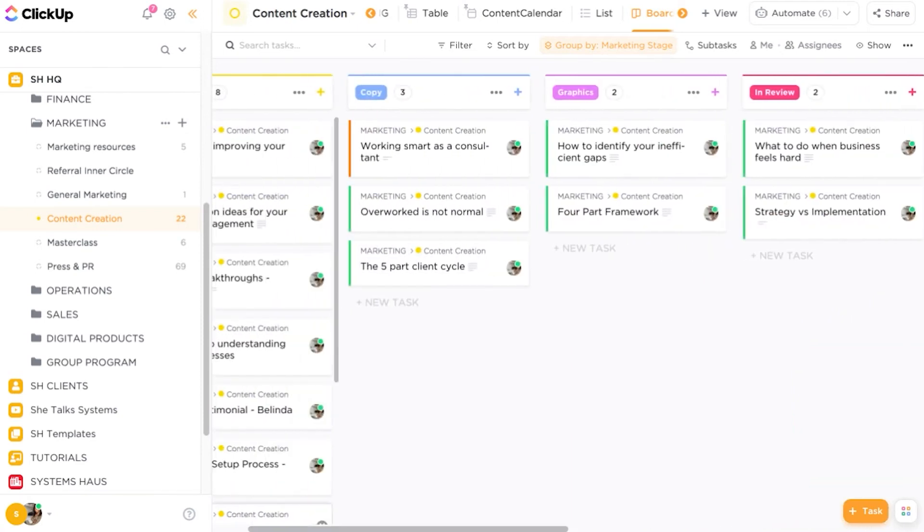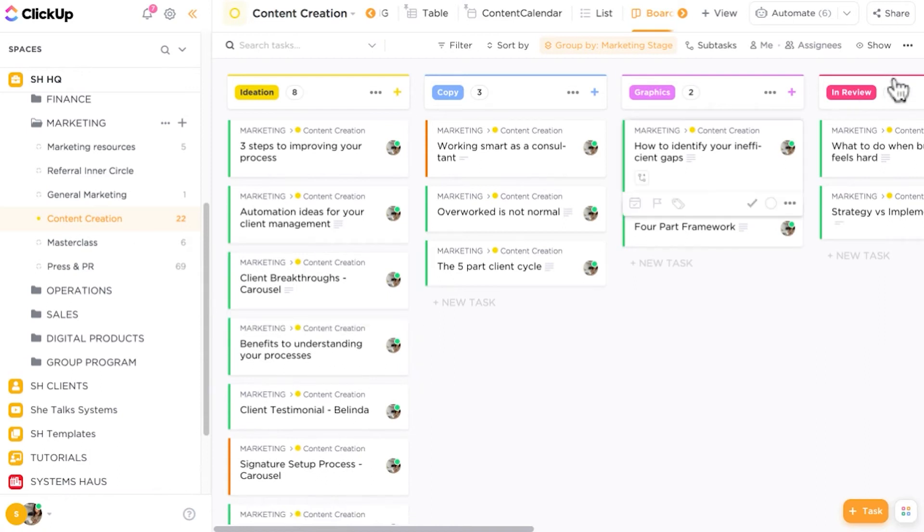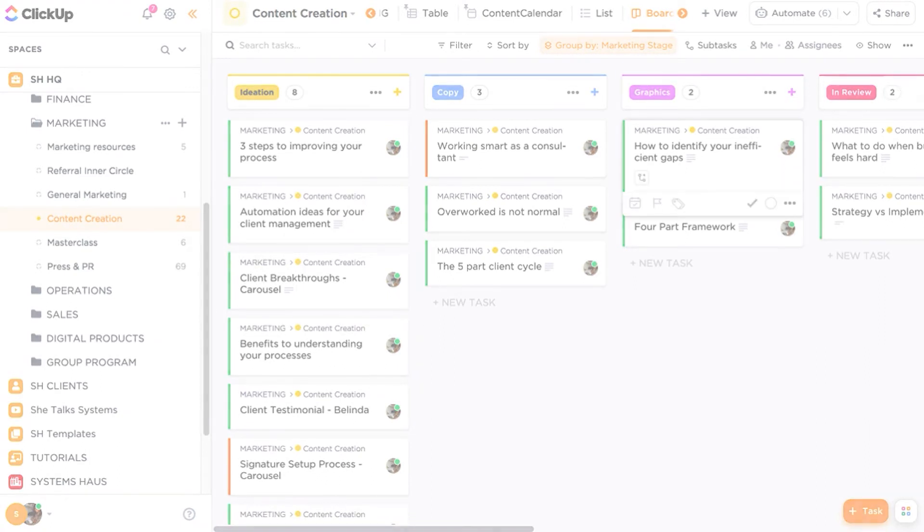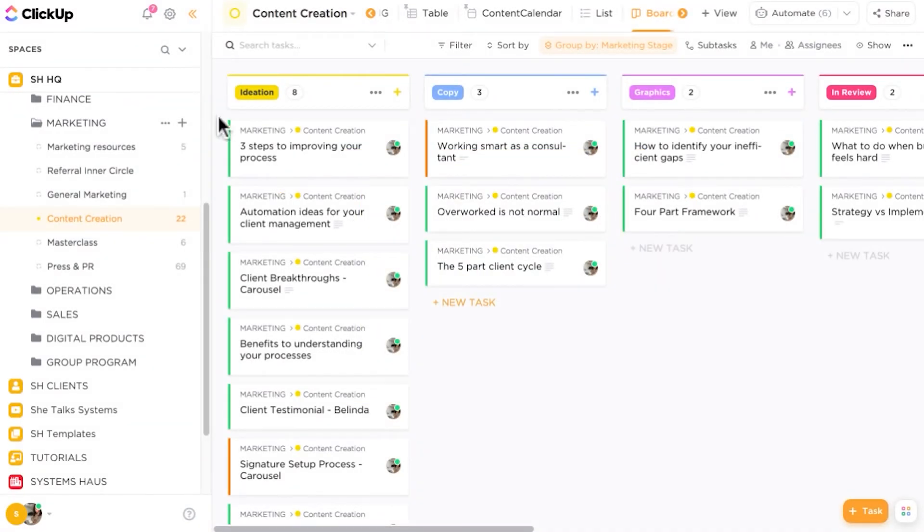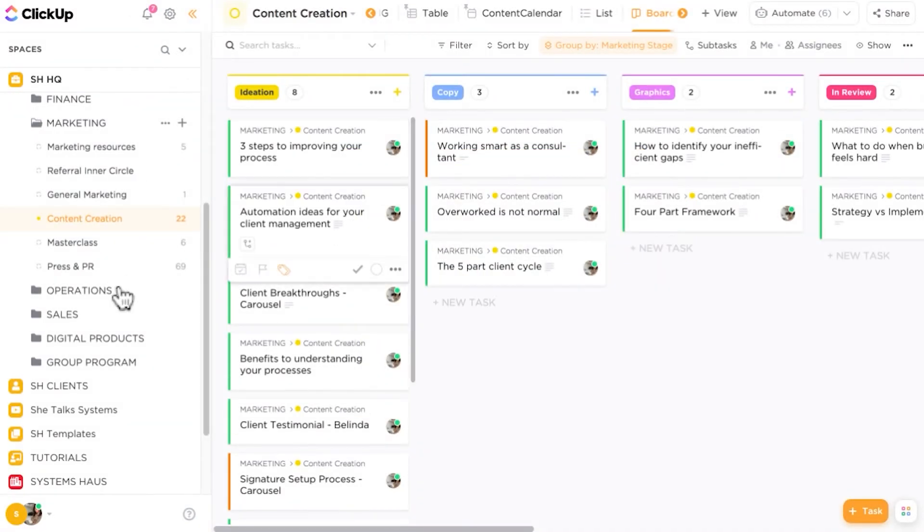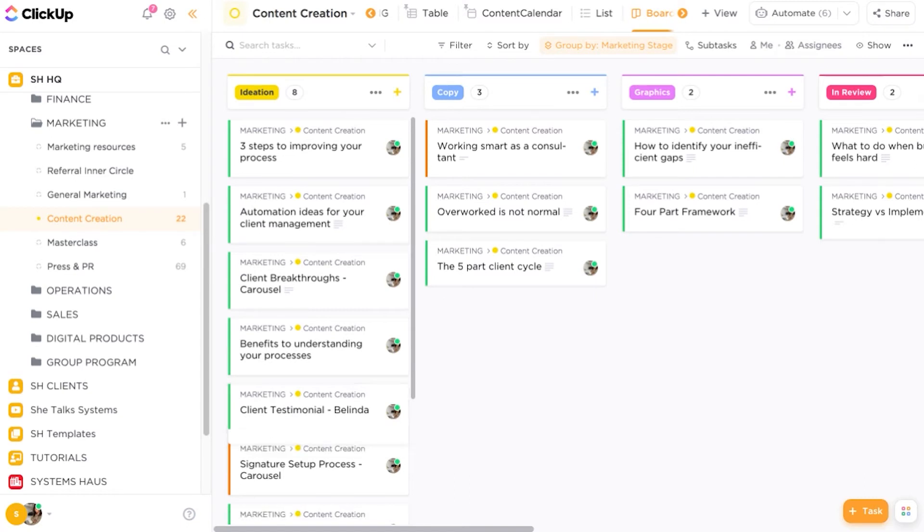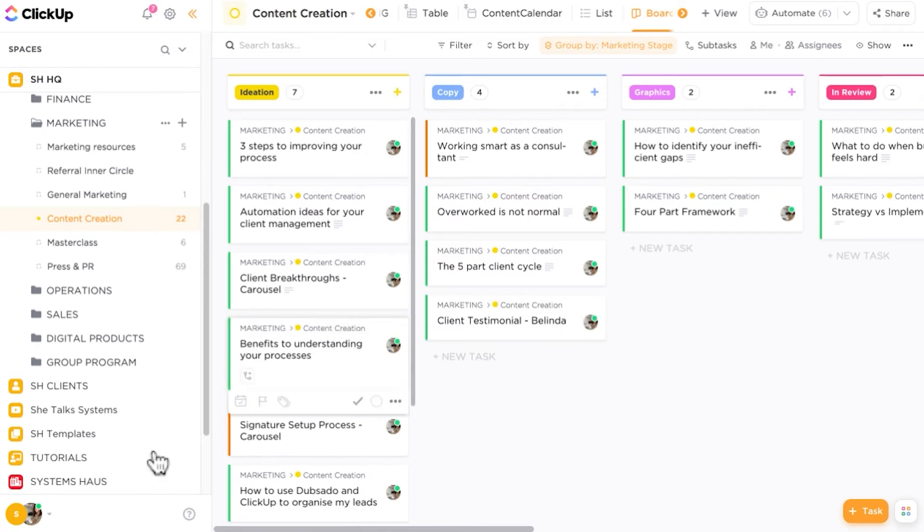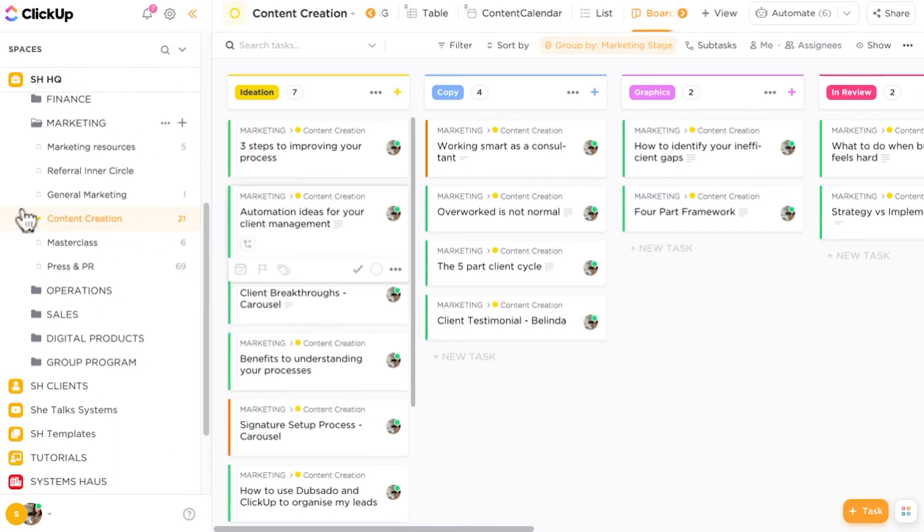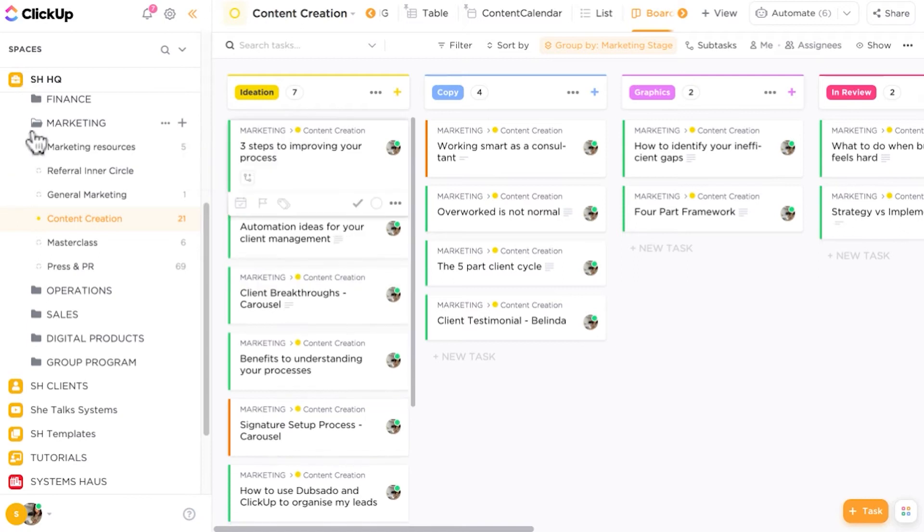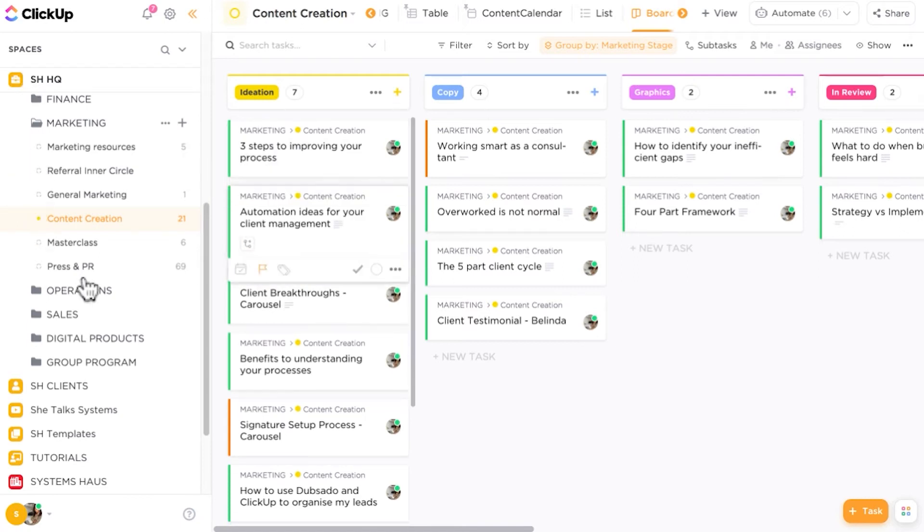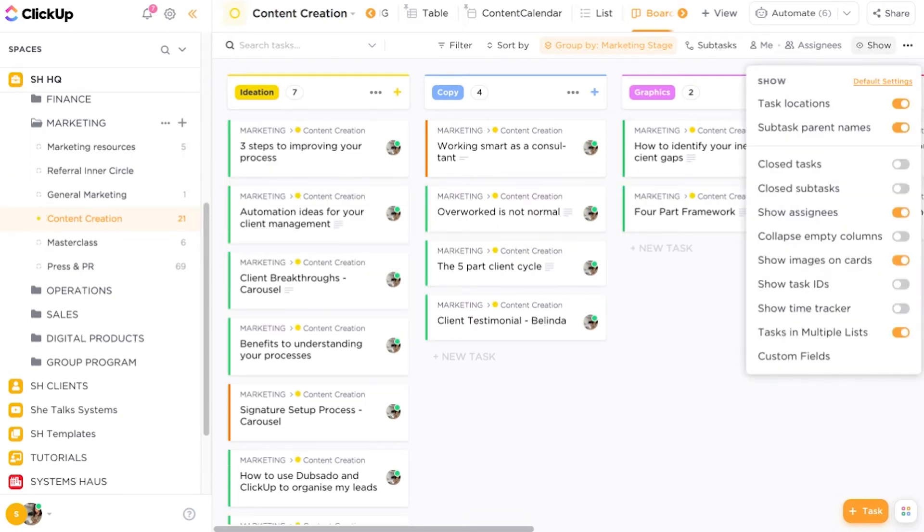So not all of these tasks may be in the correct stage versus the status. And if you haven't seen my video on list statuses versus using custom fields or using stages, I definitely would suggest going to check that out as well on the channel. So I now have all of my tasks and I want to ensure that they are actually in the correct stage. So I can now drag and drop. I can drag and drop all of these that have the green status on. I know that they are ready to do.